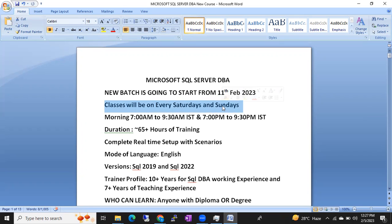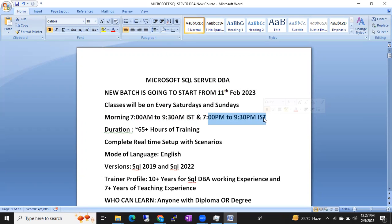Classes will be on weekends — every Saturday and Sunday — morning 7 to 9:30 AM IST and evening 7 to 9:30 PM IST. Morning and evening are not separate batches; you need to attend both. The continuation will be in the evening classes, so every week we will connect for four classes — two and a half hours in the morning and two and a half hours in the evening.